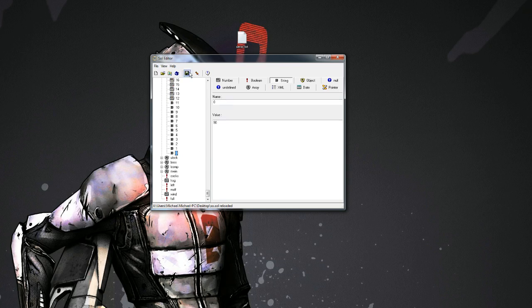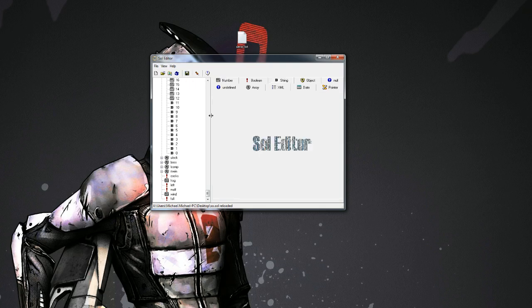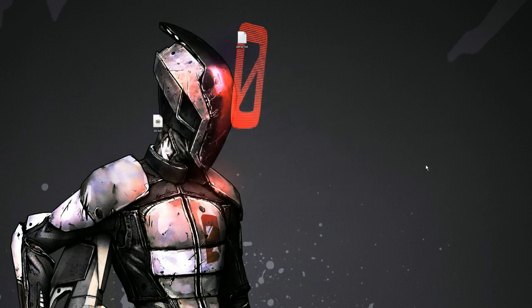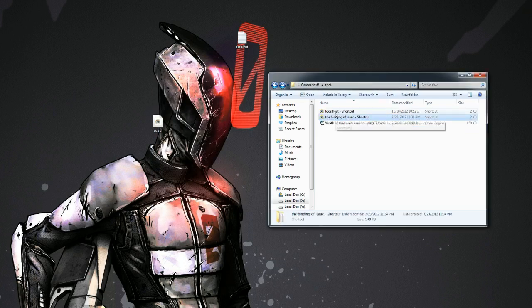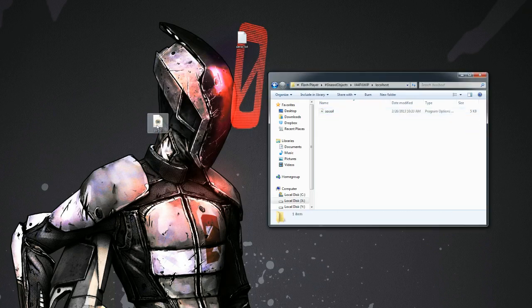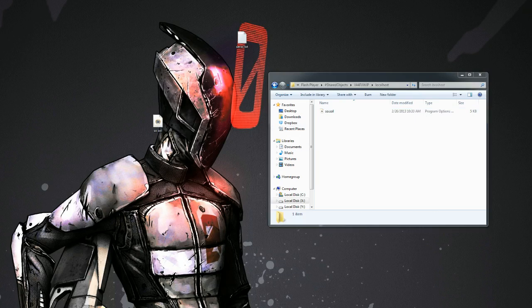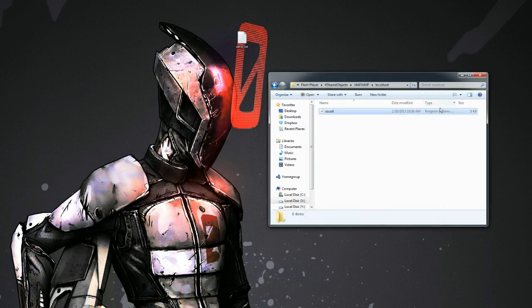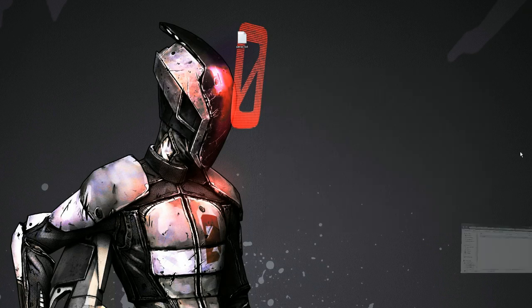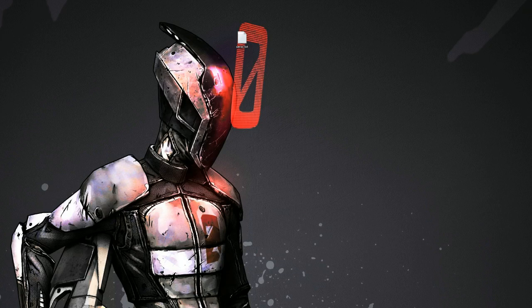But for my example, we're doing something simple. I'm just going to save my current file. Don't need soul editor anymore, I'm just going to minimize it. We're going to go back into here, the local host one, and we're going to replace, move and replace. Now of course you should back it up and then switch them, but I don't really need to because I know what I'm doing. So we're going to open the Binding of Isaac again.